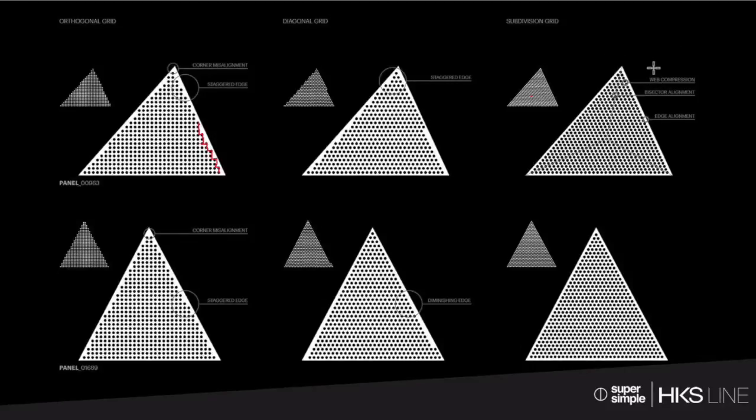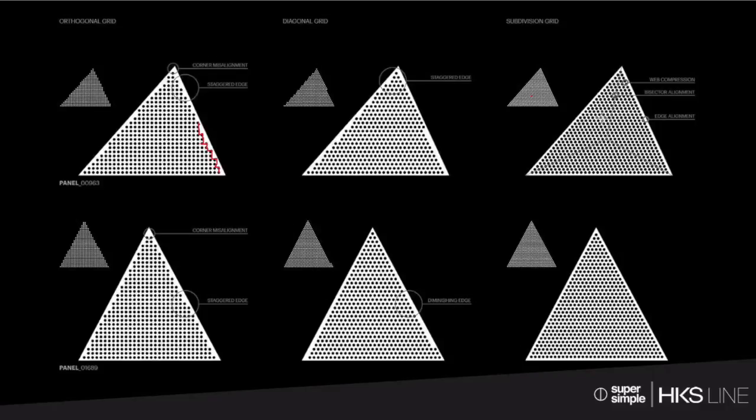That makes sense. That ultimately probably means that all the hole sizes are, maybe they're different or the spacing between them is slightly different in order to make that all sort of shake out and line up on the sides. Exactly.